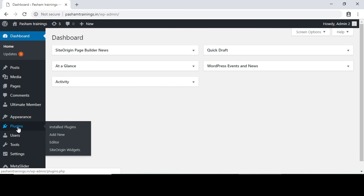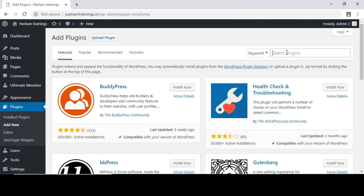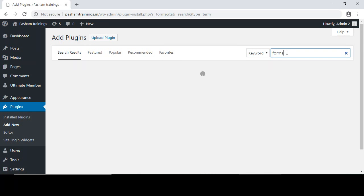Hi, today we will see how to add an inquiry form in our WordPress website. Login to the WordPress dashboard, go to the plugins page, click on add new, and type here 'forms'. These forms are inquiry forms.